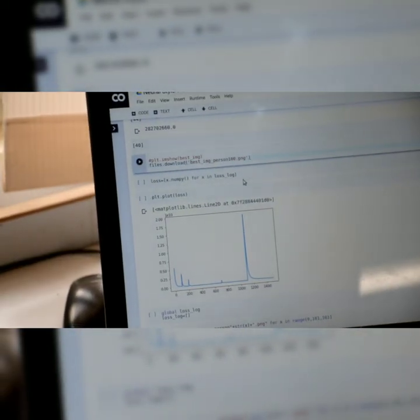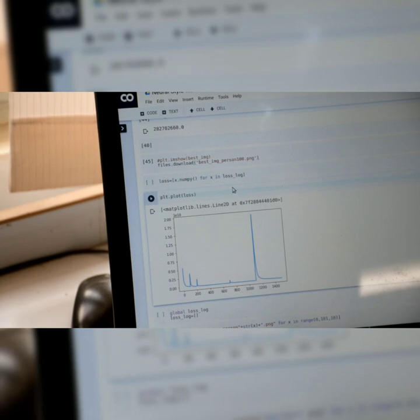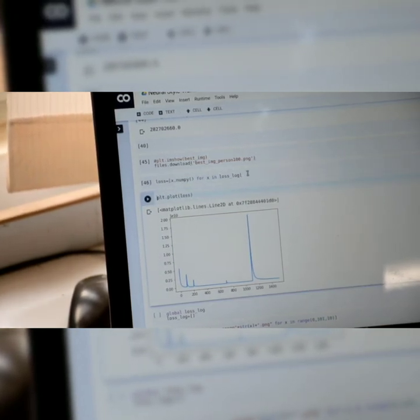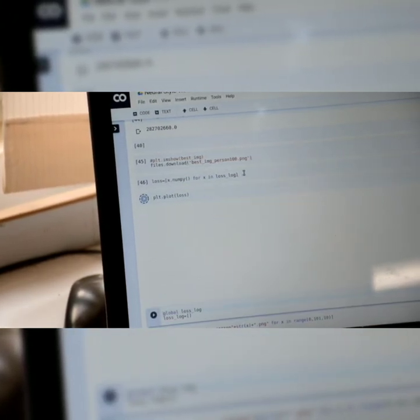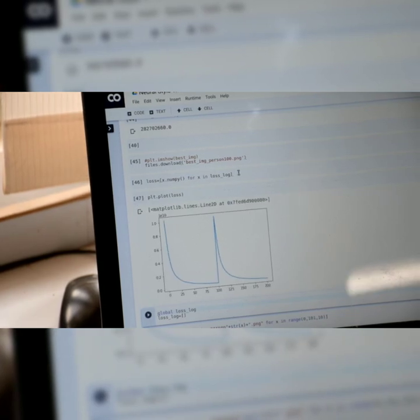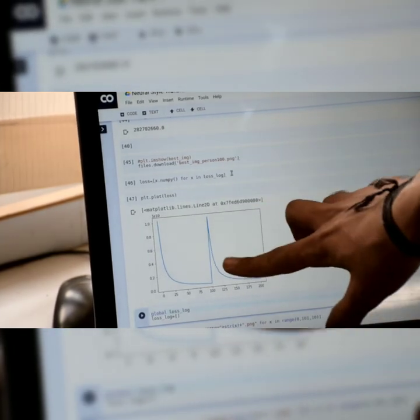You can also visualize the loss here. The loss must constantly decrease for the style to be transferred. We have plotted a graph and you can see that it has decreased.